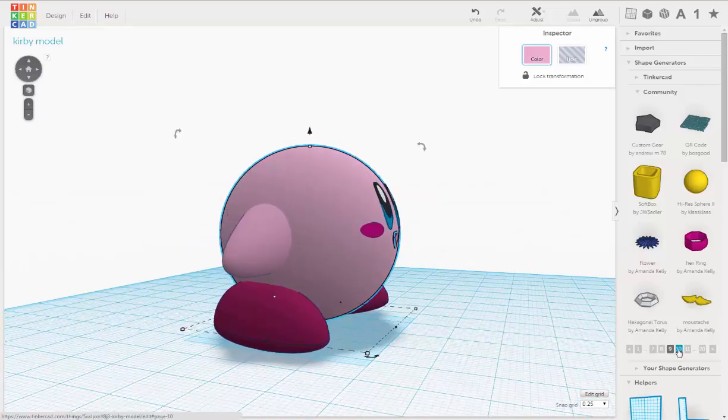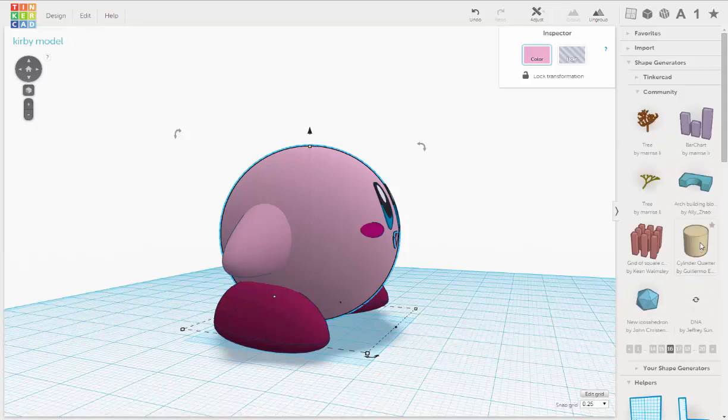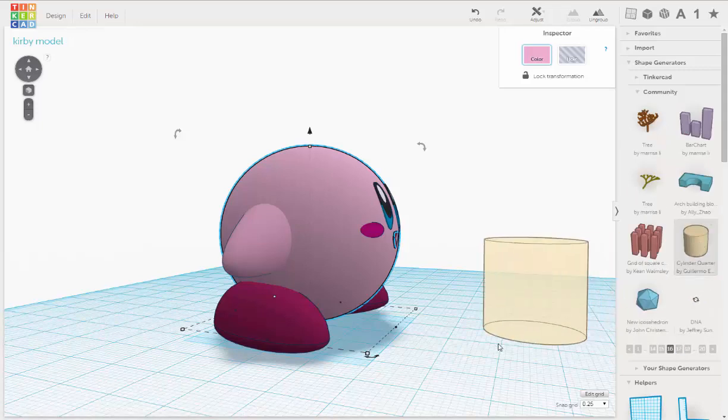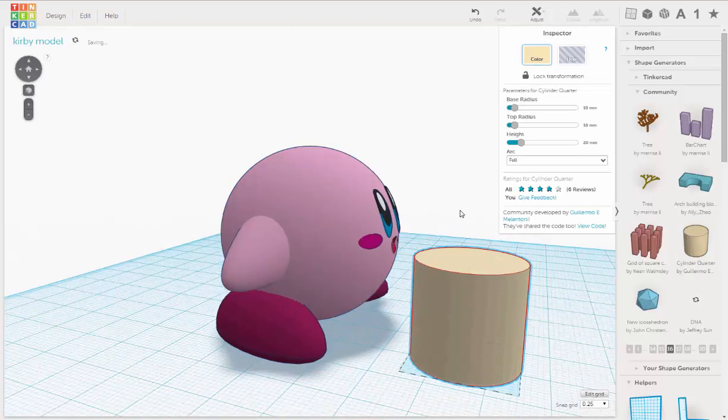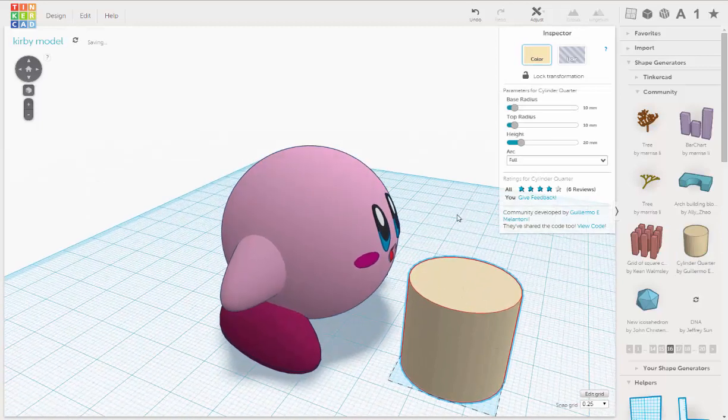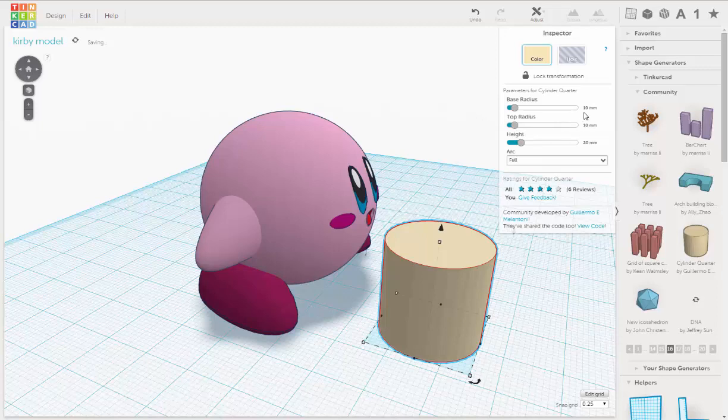Now we're going to get a cylinder. We'll take cylinder quarter, drag that out, and let's make it 5 by 5.